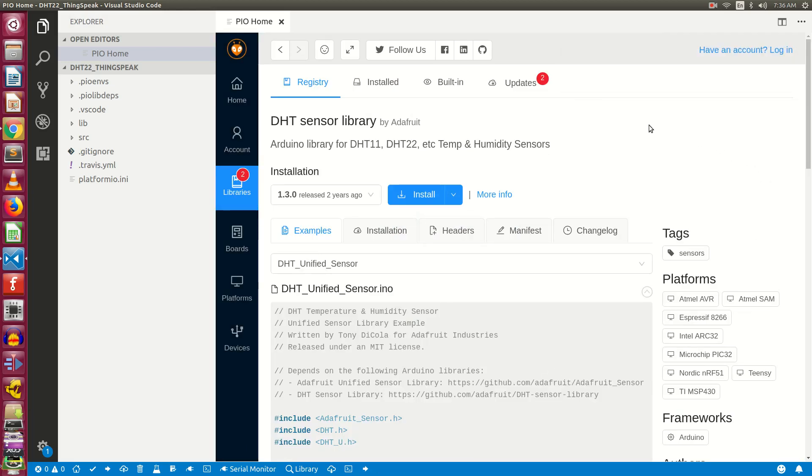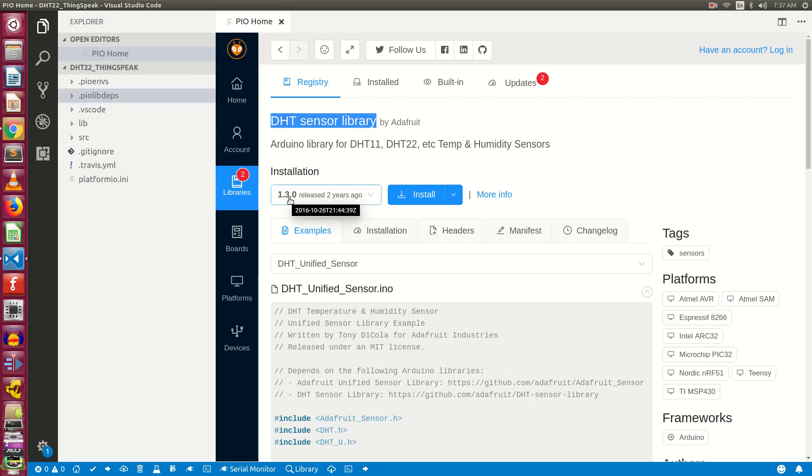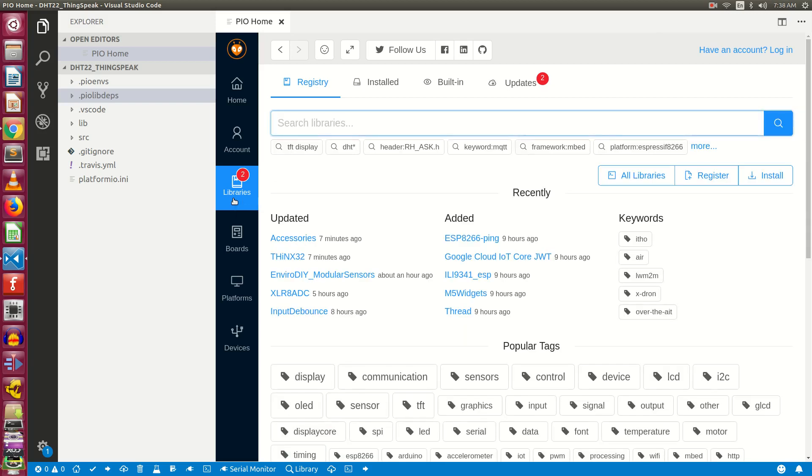The library is installed for your project. To make sure that the library is installed, expand this particular folder from the left hand side and you will see DHT sensor library available under this folder. Now the current version of DHT sensor library is 1.3.0, and from this version onwards this library has the dependency on some other library. So we need to install that as well.